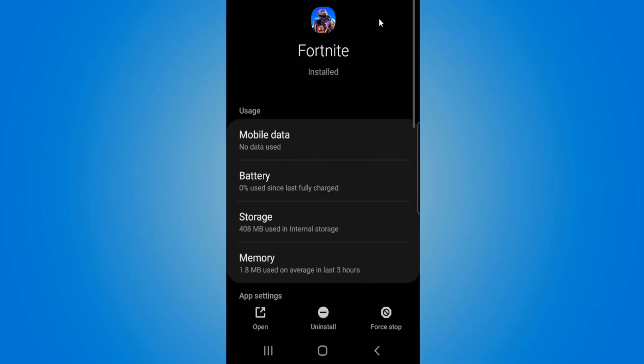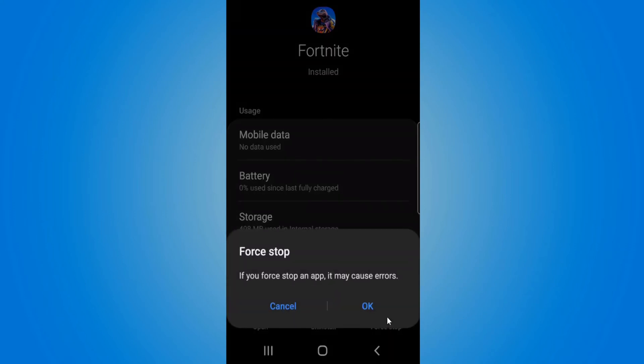Under here, we want to scroll down to the bottom of the screen to where it says force stop and select this.